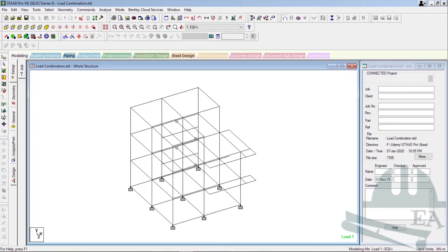Hello friends, welcome to the new section. In this section we will learn how to define the load combination in our structure. We have done all the things required — we have applied all kinds of loads including the seismic load, dead load, and live load. Now we will see how we make the load combinations.